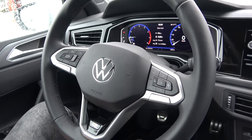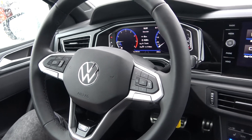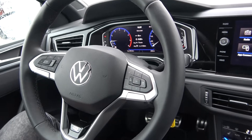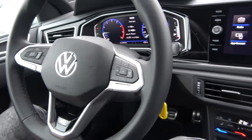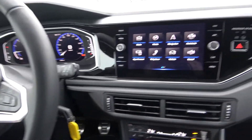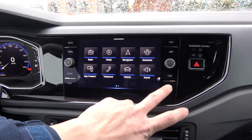Hello, today I'm in Volkswagen Polo. In this video I'll show you how to change units. In the beginning, look at the screen display and enter the menu.